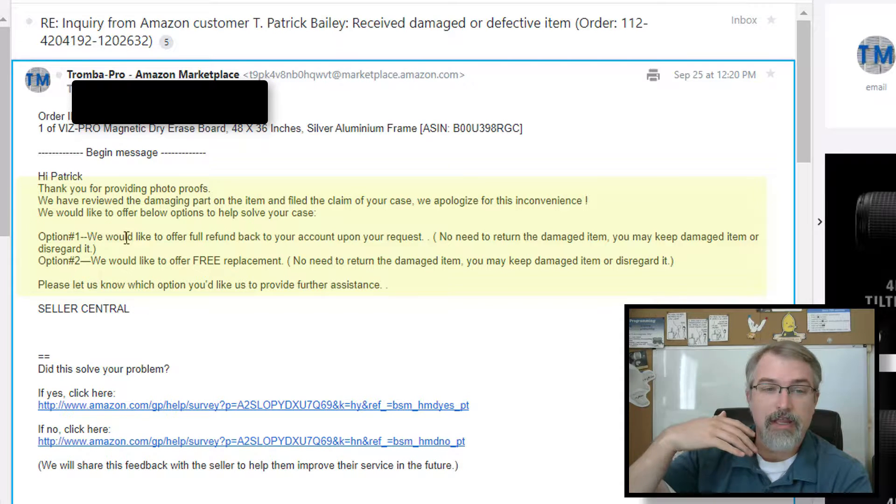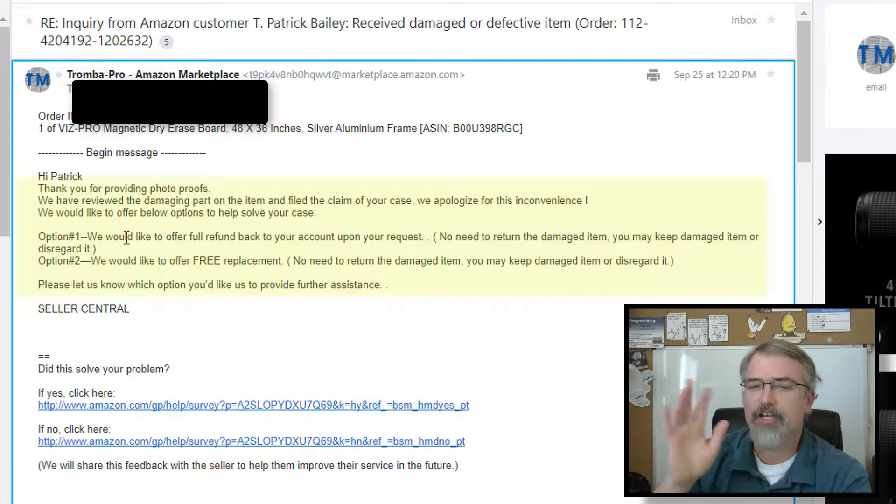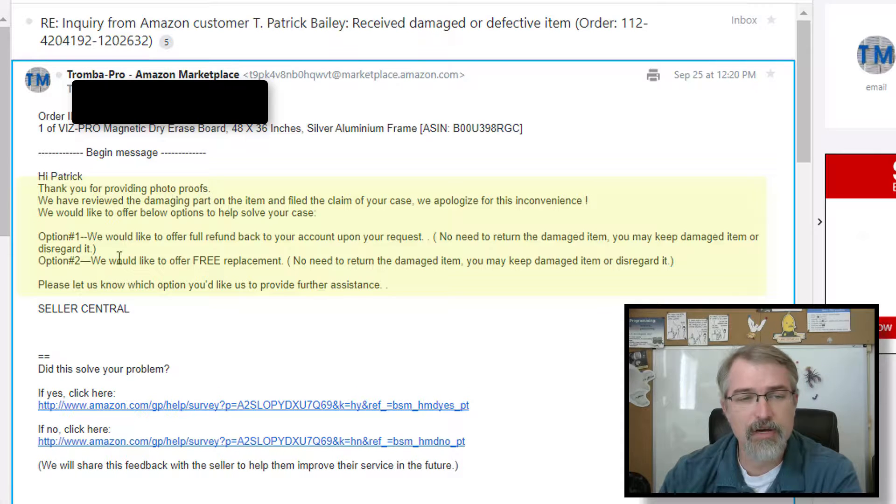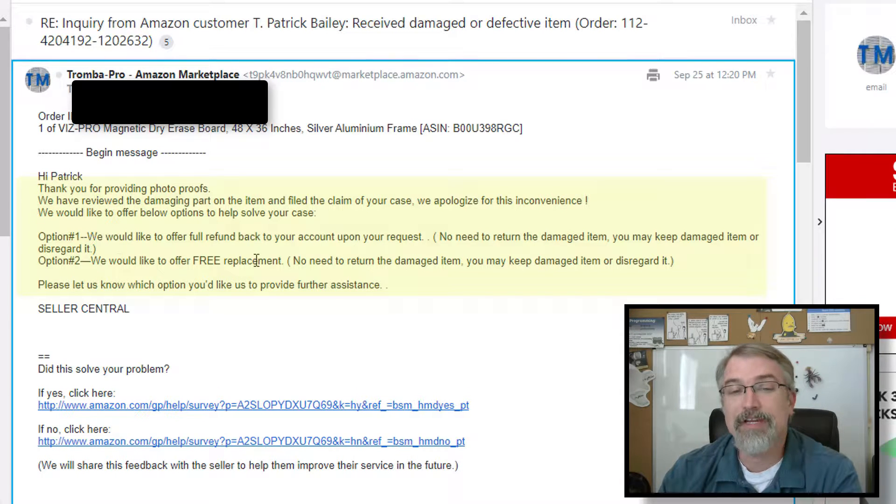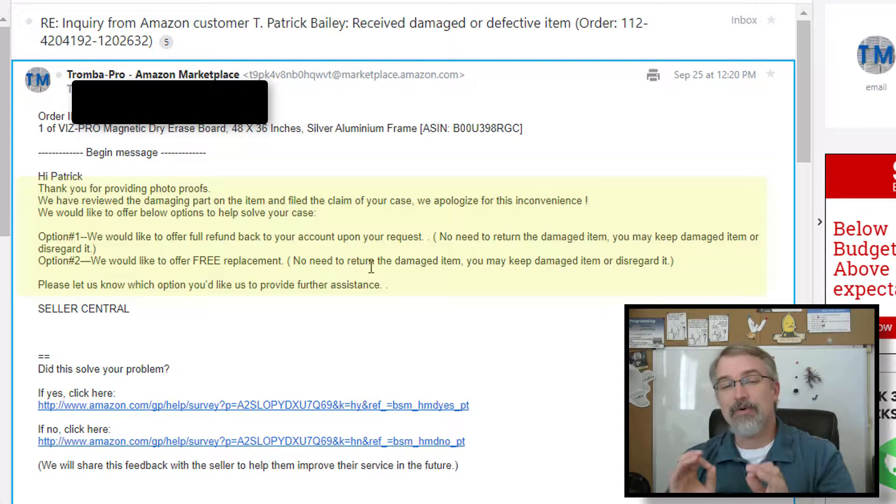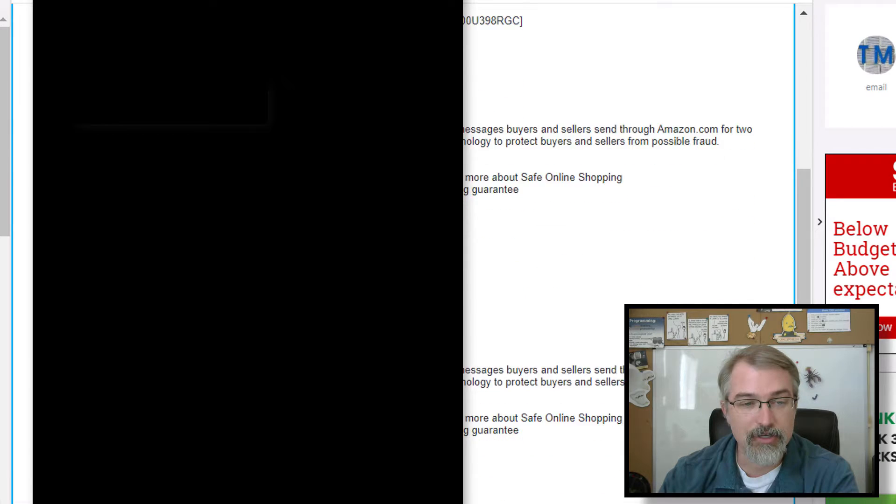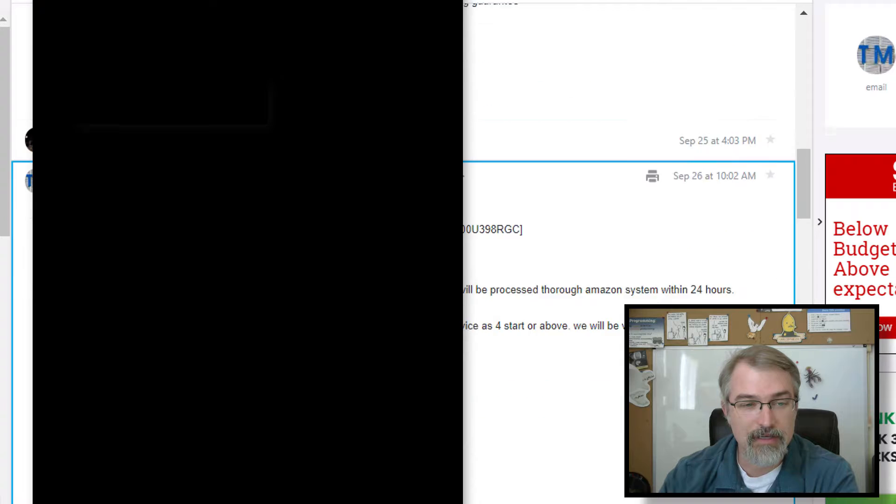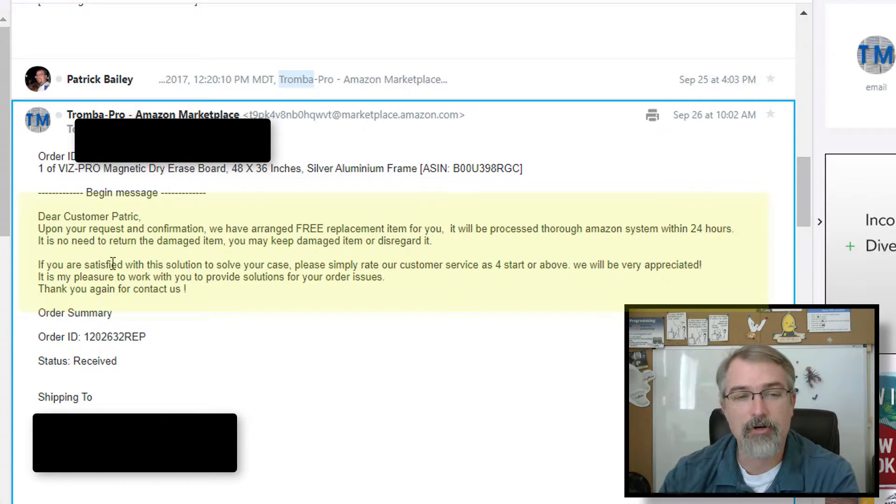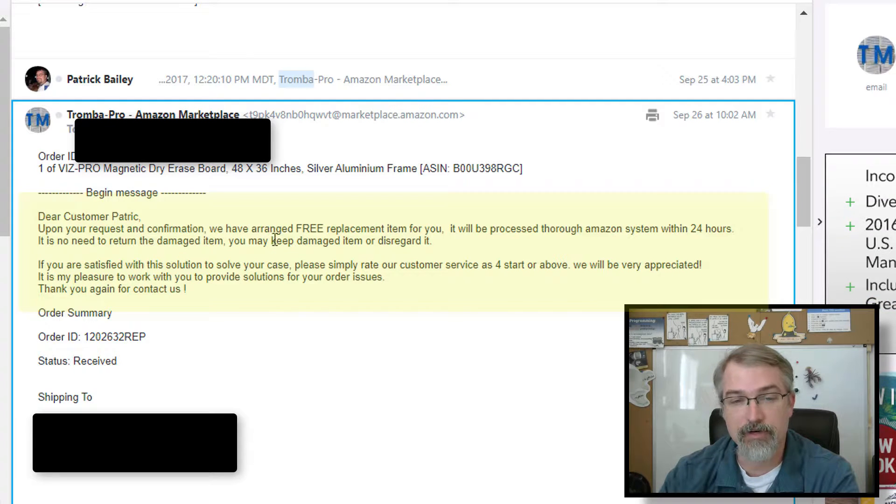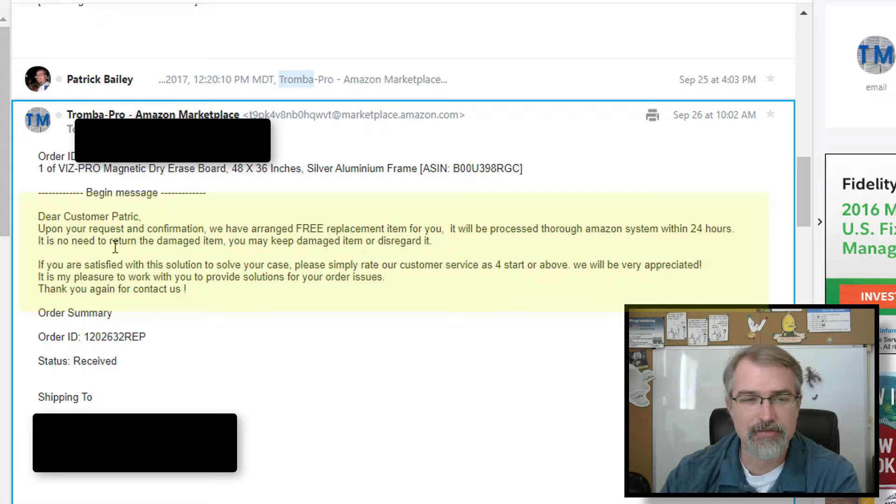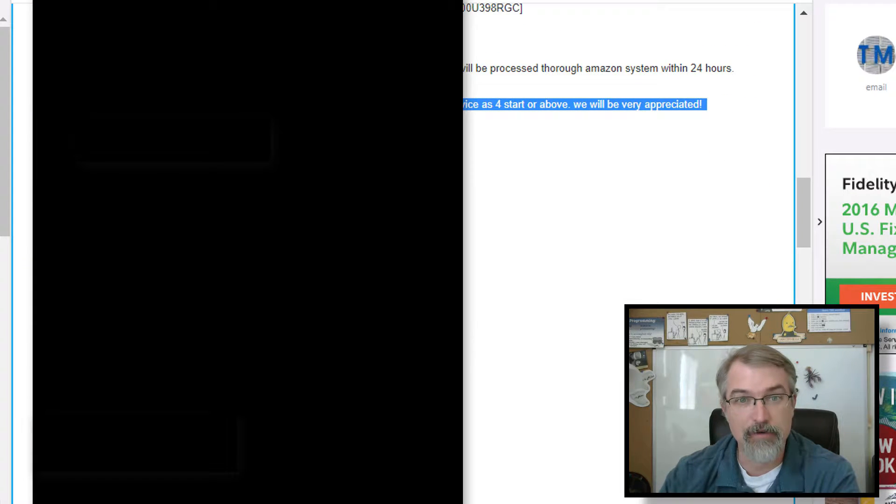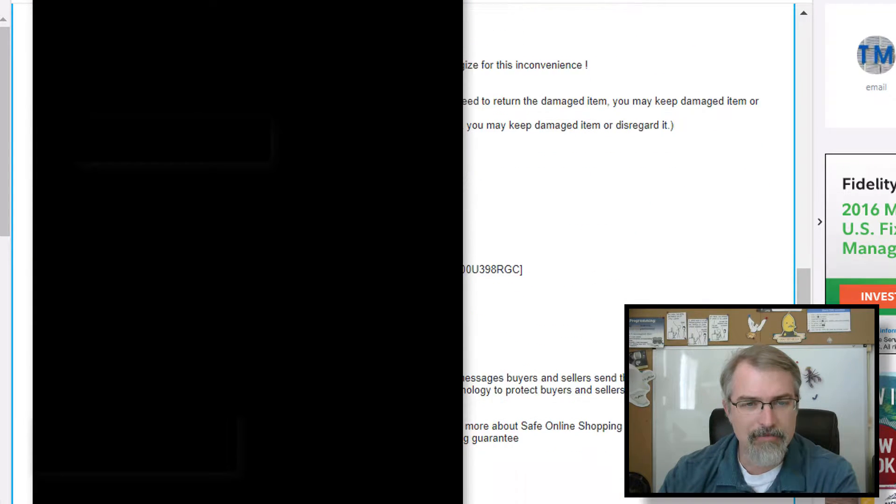And we'd like to offer you the below options to help solve your case. And this is exactly what I wanted. They said option one, they could do a full refund to your account upon your request and no need to return the damage item. You may keep it or dispose of it, whatever you want to do. And number two, they'll give you a free replacement and no need to return the damage item. So that's exactly what I want was number two. And so I sent them an email back. Upon your request and confirmation, we have arranged free replacement for your item. It will be processed through the Amazon system within 24 hours and no need to send us back the item. And if you're satisfied, you know, give us a good rating.